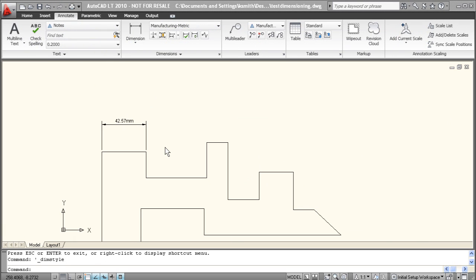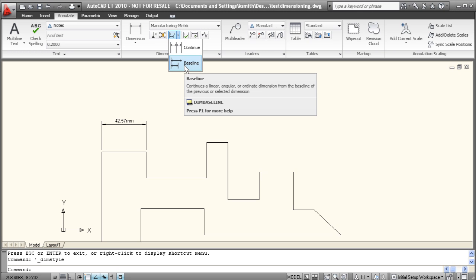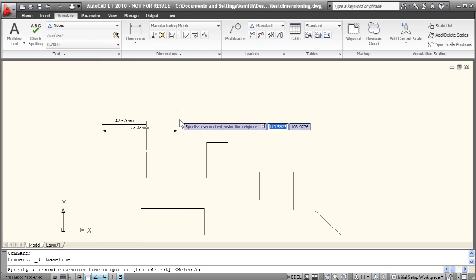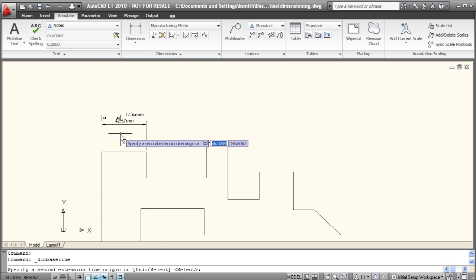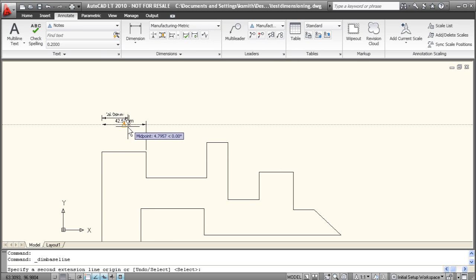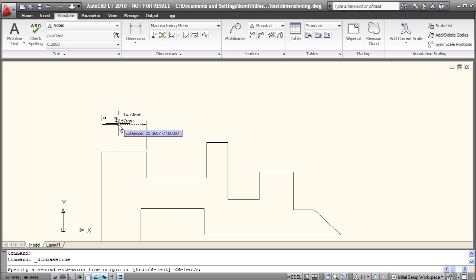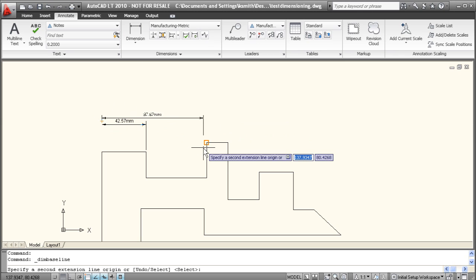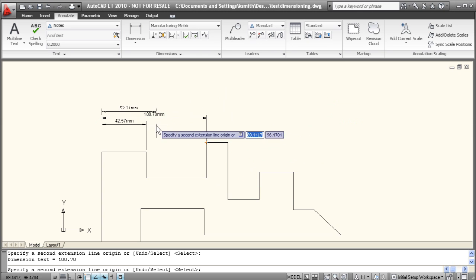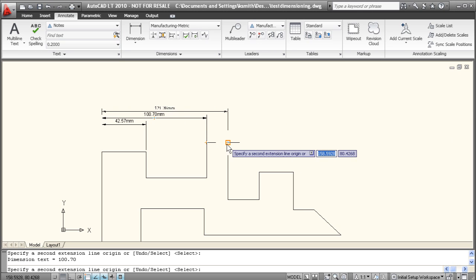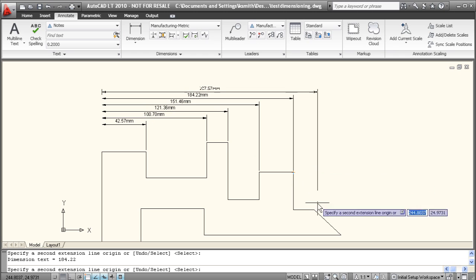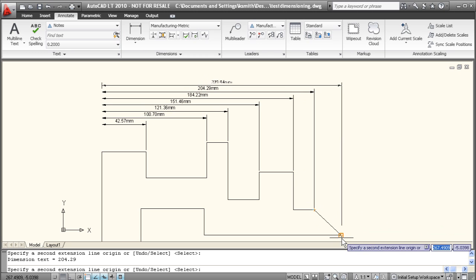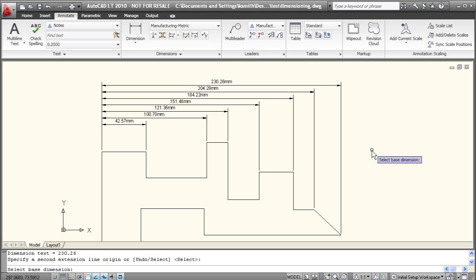Once you have your first dimension drawn, it's very easy to continue dimensioning a drawing using a couple of handy commands. The first one I'm going to show you is called the baseline command. The second one is called continue. Both of these are accessed from this little drop down menu here in the annotate tab. So if you select baseline, it's going to ask for your initial dimension. It knows we only have the one dimension right now. So it's automatically selecting that as the baseline. So we'll select our second point. And you can see it just go ahead and adds staggered dimensions as we click on out, all from the same baseline. It makes it very easy to dimension an entire drawing super fast.